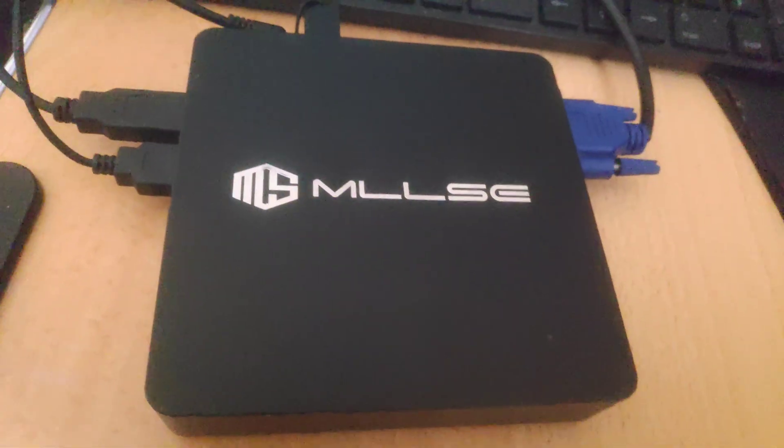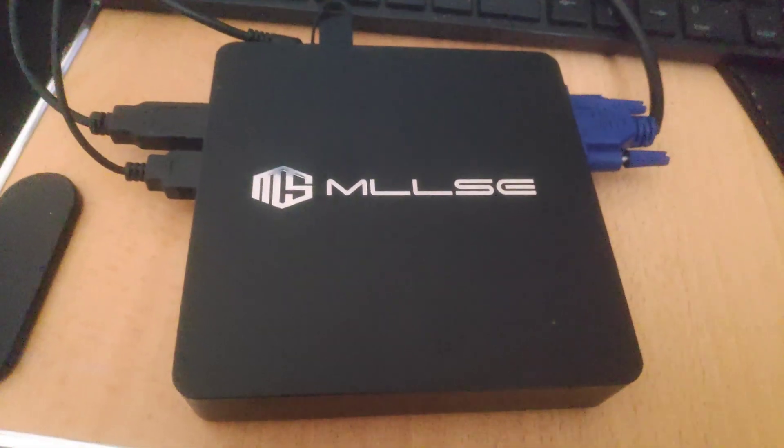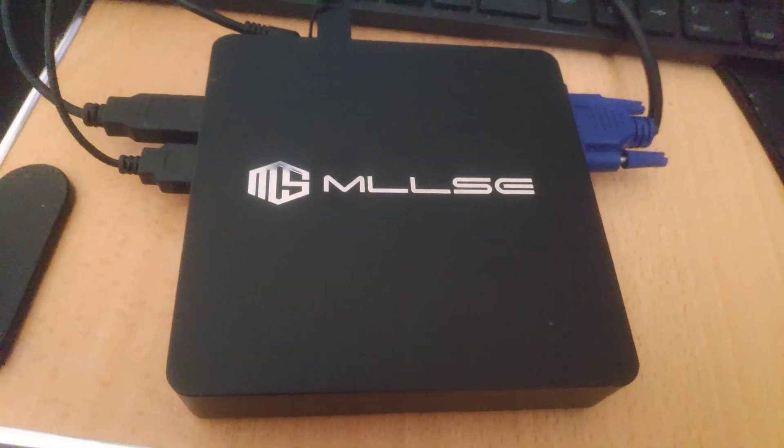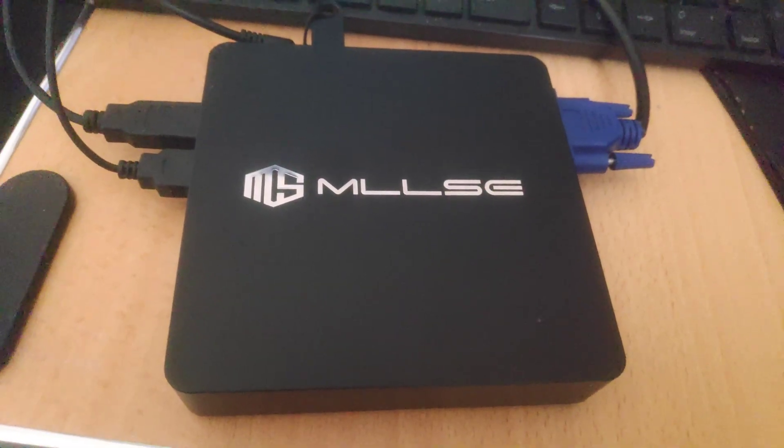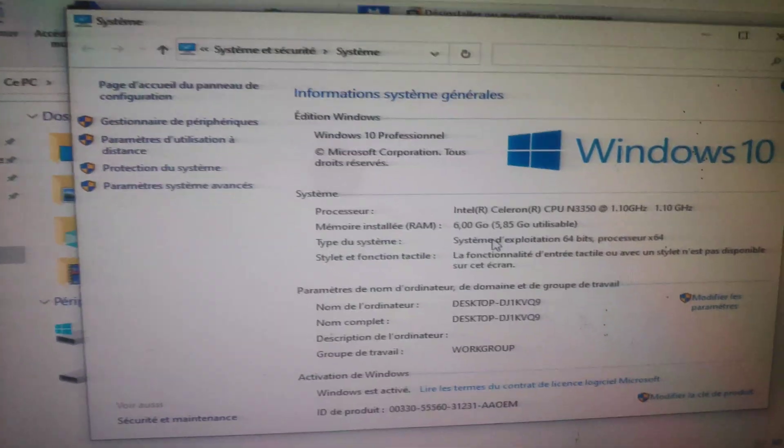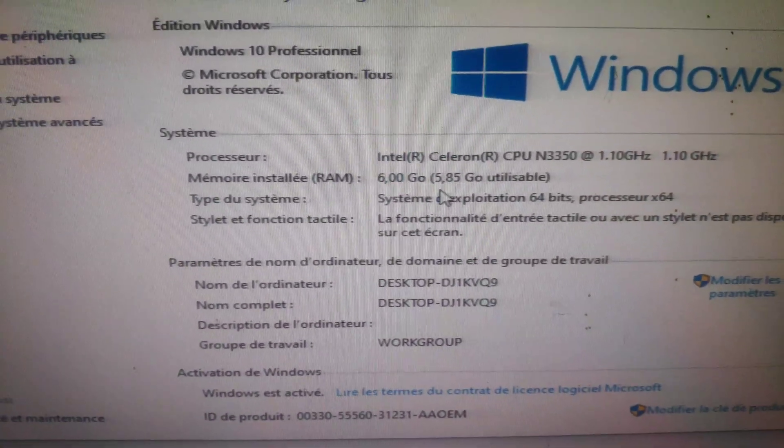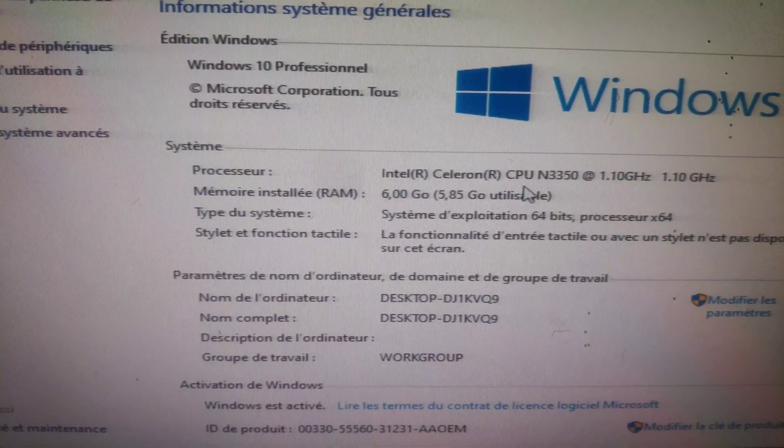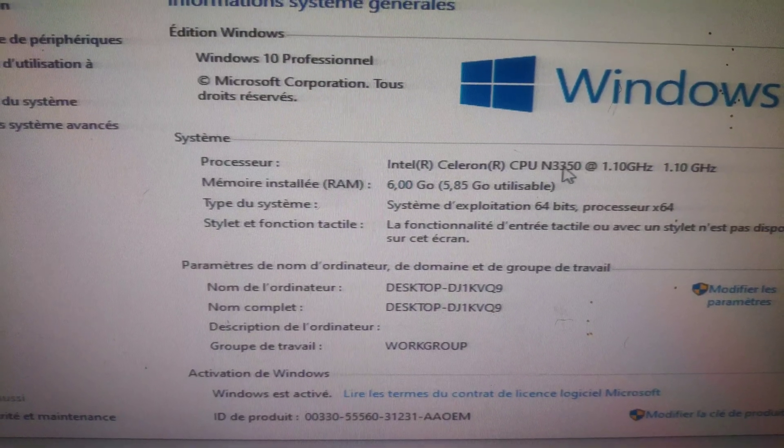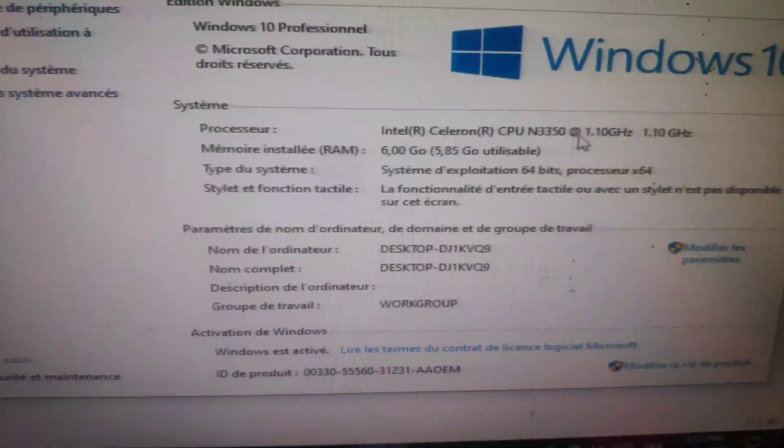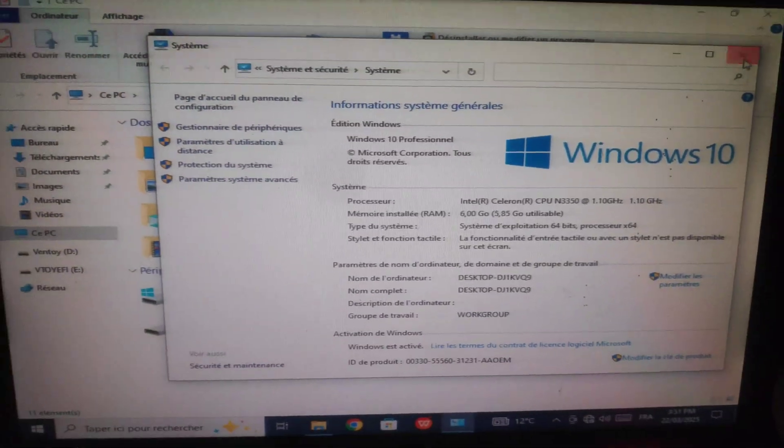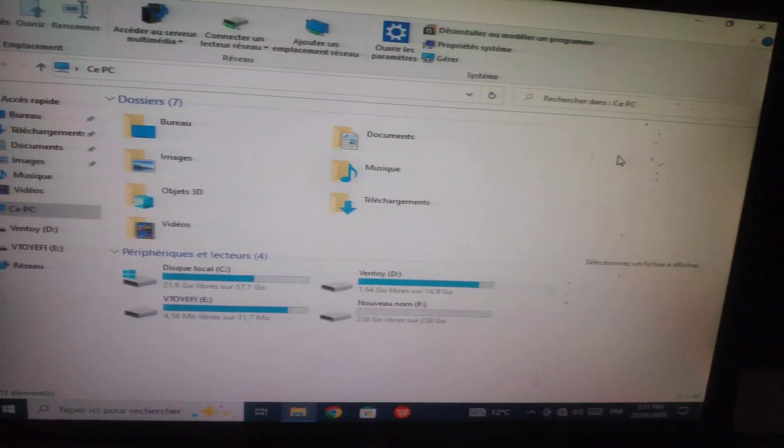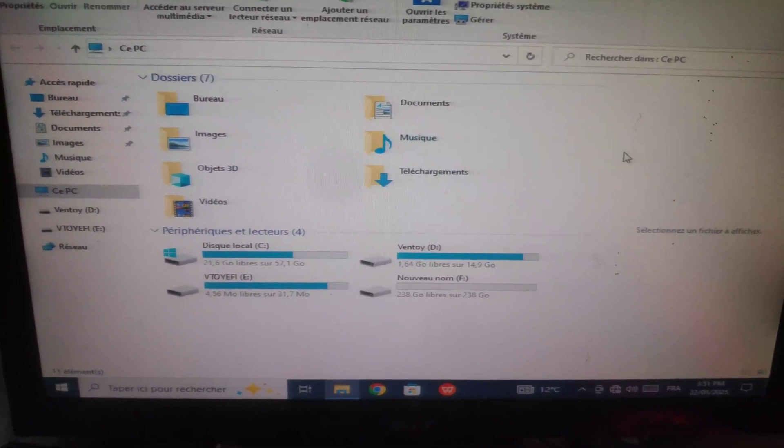Hello everyone, welcome to my channel again. I have the MLLSE M2 mini PC. It has Windows 10 pre-activated with the AMD 3350 CPU. It's a little bit slow.